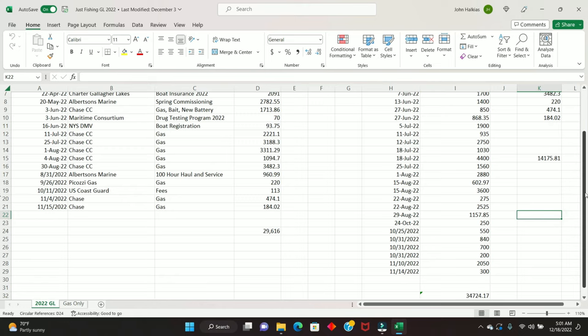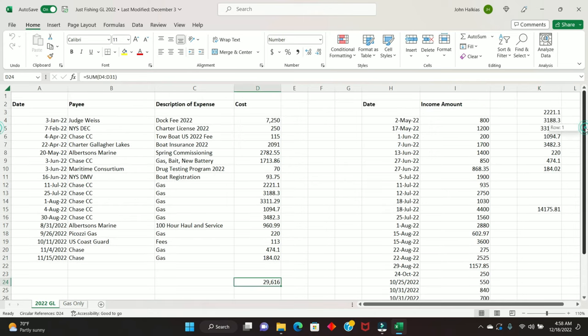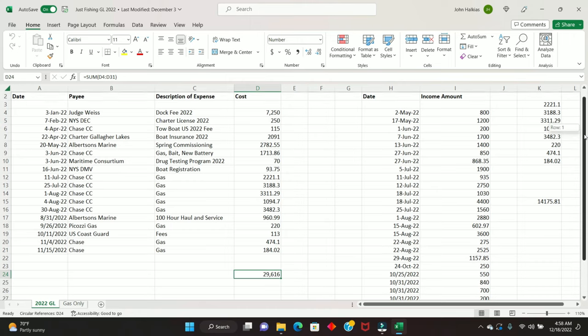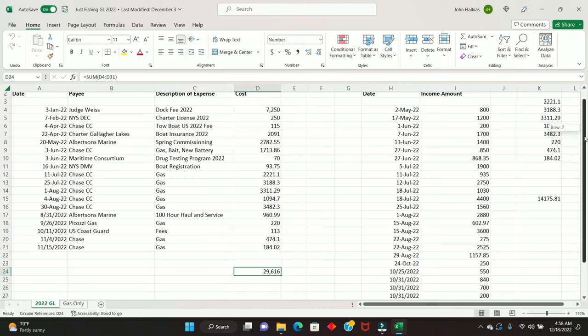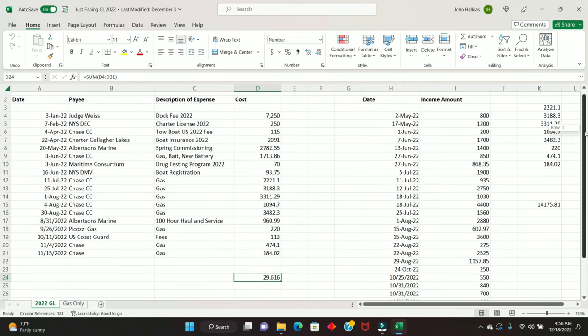And 100-hour service, I'm counting that as a fixed expense because the amount of time I use the boat, I'm going to go over 100 hours. That was almost $1,000. Now, the variables, and there's one big one. It's gas.